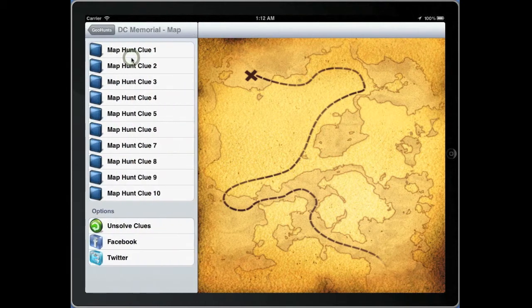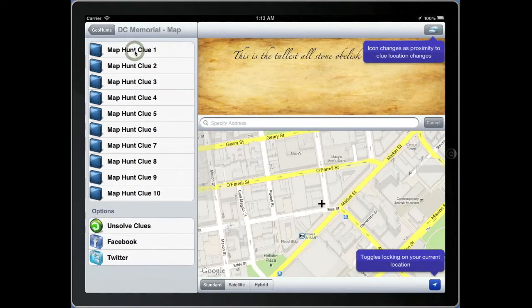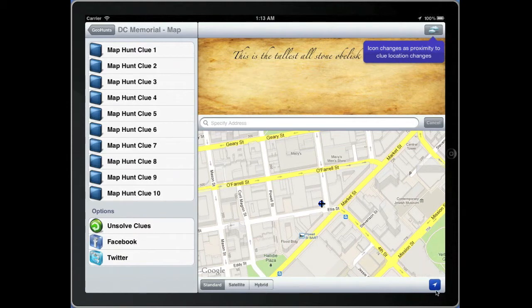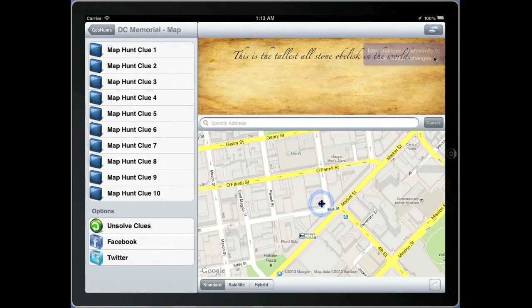Click on the imported game and then click on a clue to begin. You will notice the tool tips guiding you along the way. The arrow toggles the locking of your current position. We're going to unlock our position so that we can change it. In the upper right hand corner there is a proximity icon.